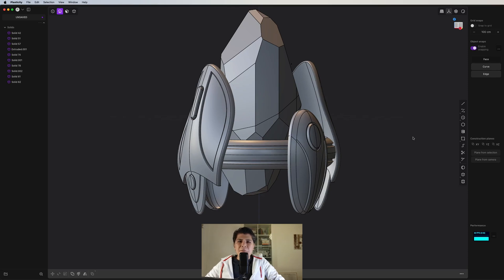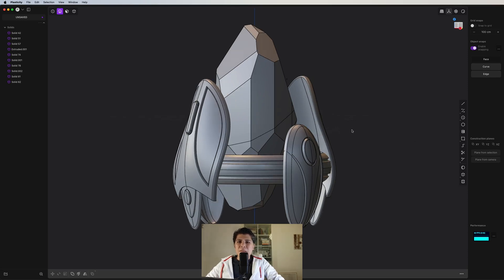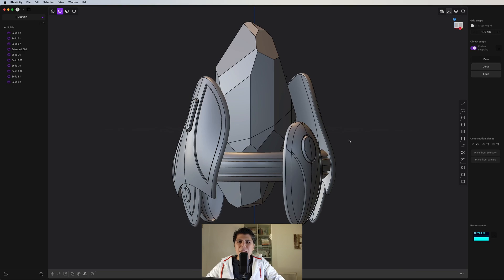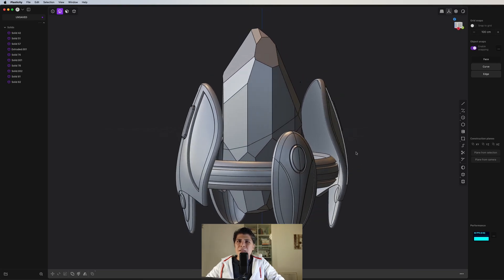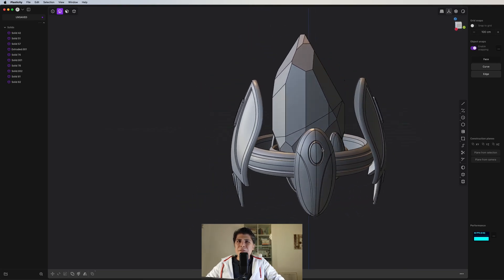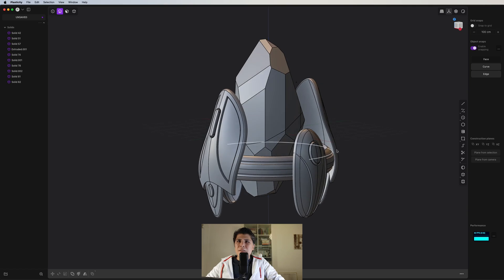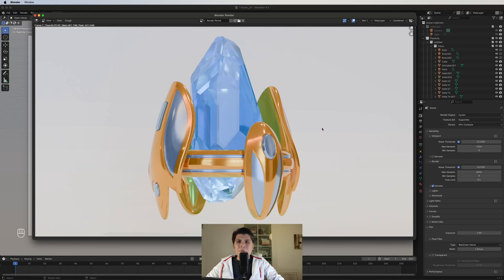Welcome to the Alchemistic Laboratory. In this tutorial, we're going to make a pylon from the Protoss race in the video game StarCraft. This is a stylized version, and I think it's a very good tutorial to start making in Plasticity. Later, when you go to Blender and put some materials, it should look something like this.